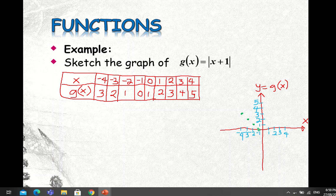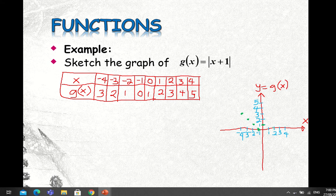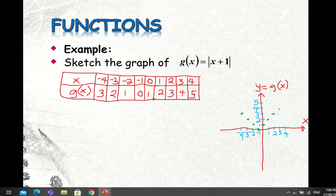When x equals 0, g(x) is 1, so the point is here. When x equals 1, g(x) is 2, so it's here. When x equals 2, g(x) is 3, so it's somewhere here. When x equals 3, g(x) is 4, so it's somewhere here. And when x equals 4, g(x) is 5, so the point is about here.